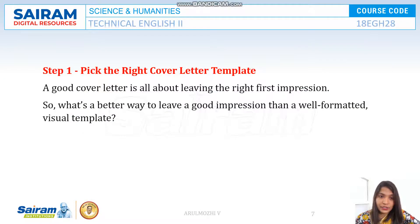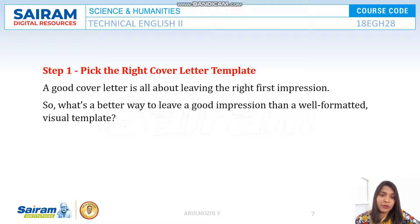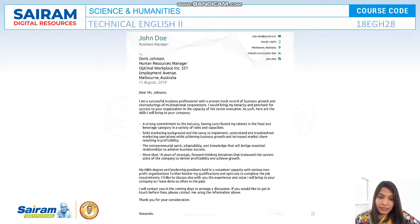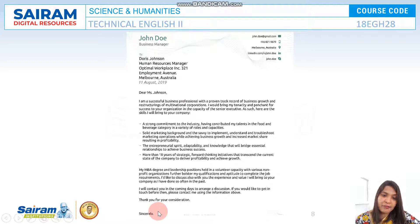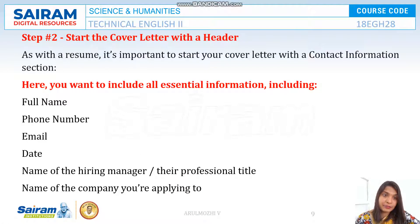First, pick the right template for your cover letter. You can write your cover letter in a Word document, or there are many advanced templates that will give you a better cover letter — you can opt for those. A good cover letter is always about leaving the right first impression, so you have to choose a right template. Look at the template here — it is a default one. You have your name, space for your media IDs, space for the input address and date, and the body of the letter.